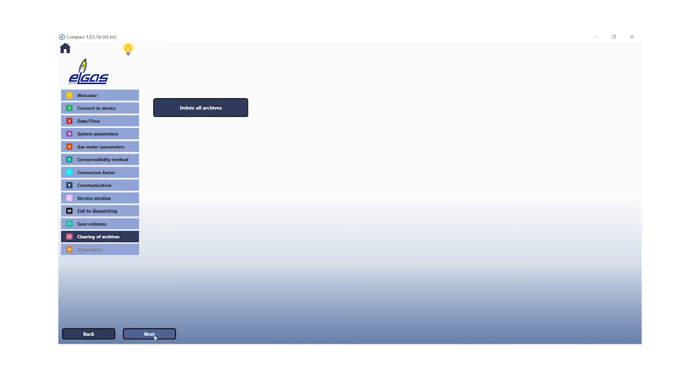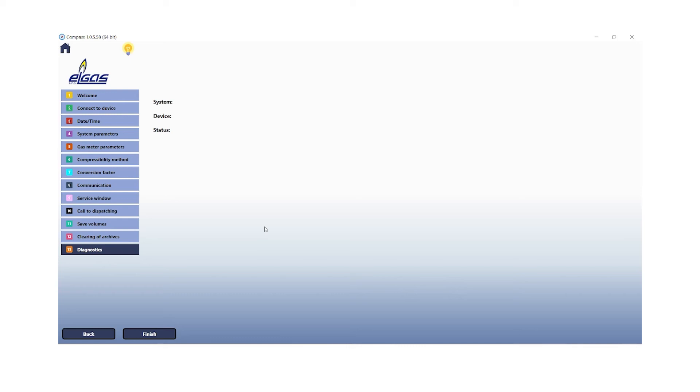If you would like to reset the datcom archives, click on delete all archives. And last but not least, we have reached the end of the commissioning assistant step 13, which is called diagnostics. Here we get a summary of the current warnings or informations that are present in the datcom and click on finish.